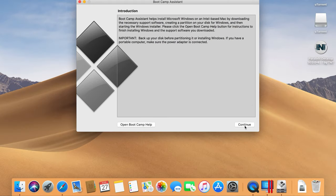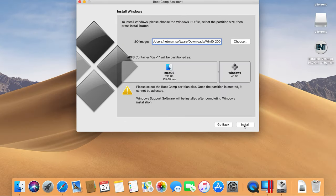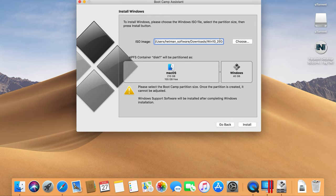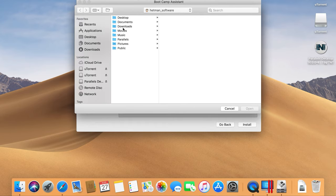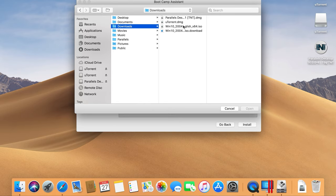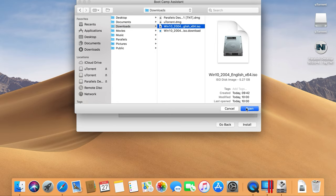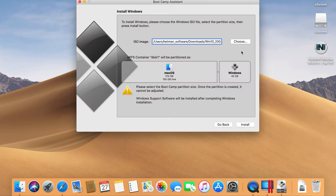Step 2: In the window that opens, hit Continue. Bootcamp should find the ISO file automatically. If it doesn't, give the path manually — click on the button, browse to the folder containing the operating system image, click on it, and then click OK. Step 3: Drag the slider to the left to extend the disk for Windows. Click Install when the appropriate disk size is selected.